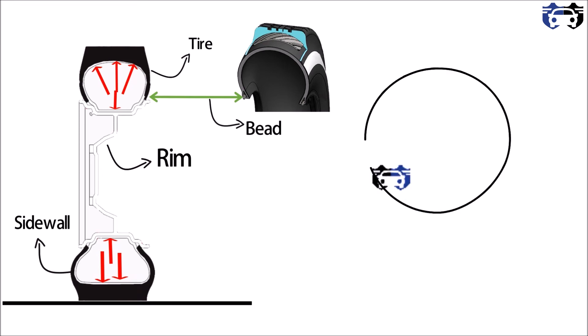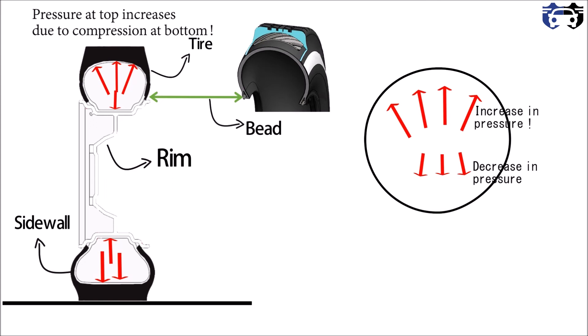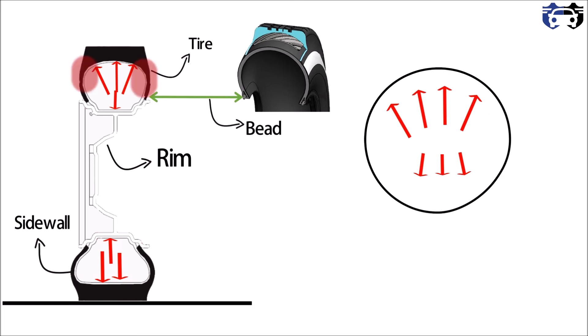And this decreases the pressure at the bottom due to compression and increases the pressure at the top. This increase in pressure stretches the top side wall which will stretch the bead attached to the rim, and this bead will develop a force and hang the tire from the top part.